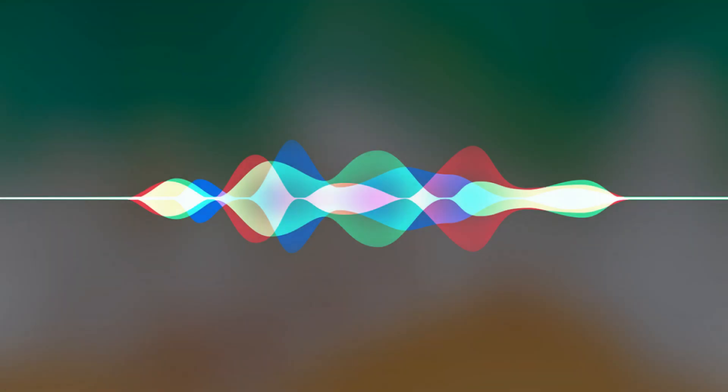Congratulations! You now know how to have Siri show you your saved passwords on your iPhone or iPad. Thanks for watching.